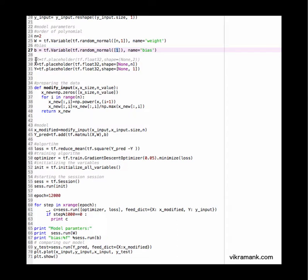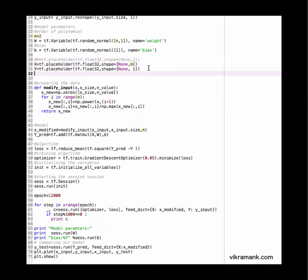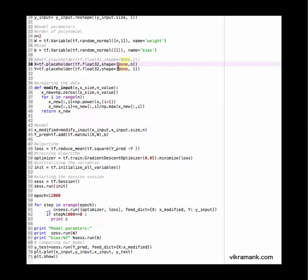Now the next change is going to be in placeholder x. x will have terms up to the order of polynomial, which is n. y is again a scalar value. I'm giving the shape none because I can fit in lots of data. It's going to be lots of rows and these are going to be columns.